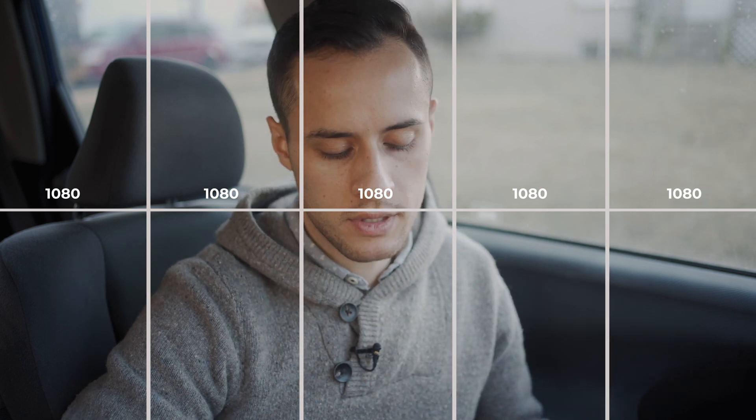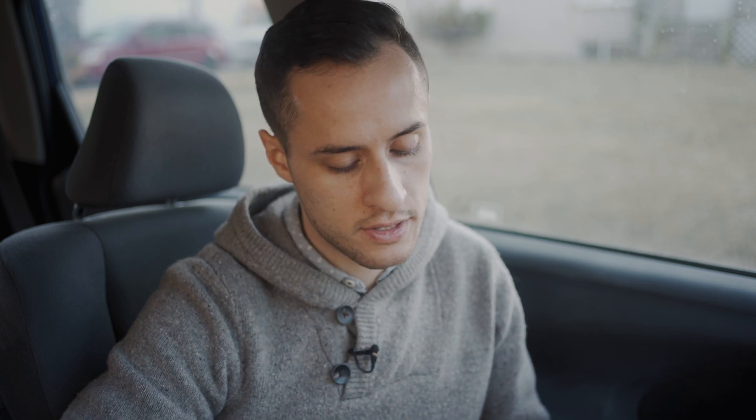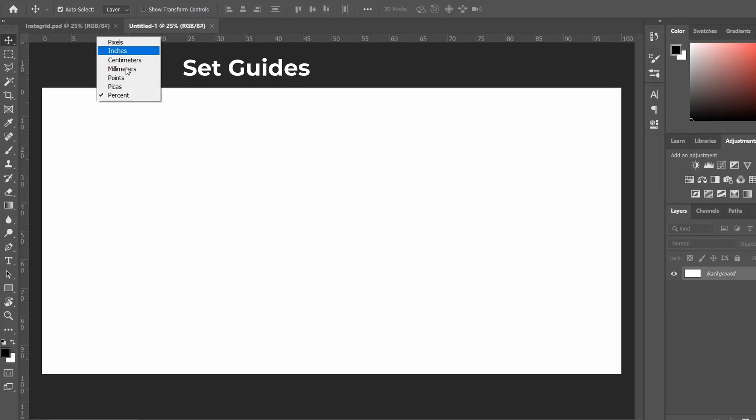We're going to multiply those dimensions to make the canvas bigger. I'm making it five pictures long and two pictures tall. 1080 times five gives us 5400 for the width, and 1350 times two gives us 2700 for the height. Set your resolution at 300 pixels per inch, then click OK to create the long canvas.